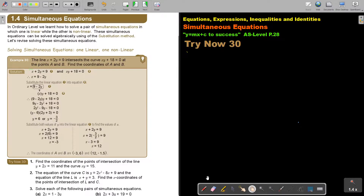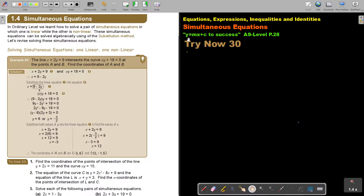In this video, we will revise simultaneous equations, especially where you use substitution. You will find this on page 28 in the Namibia AS level mathematics textbook, 'Y equals MX plus C to success.'